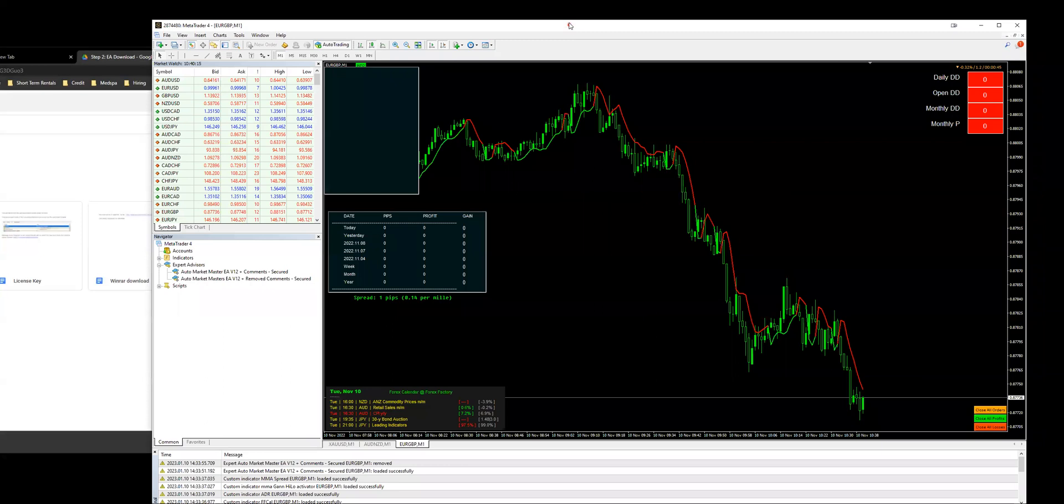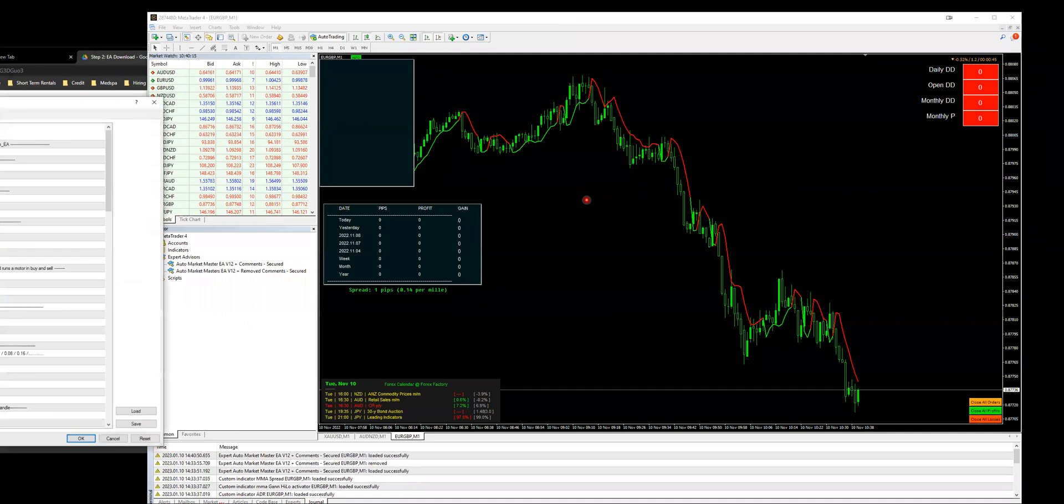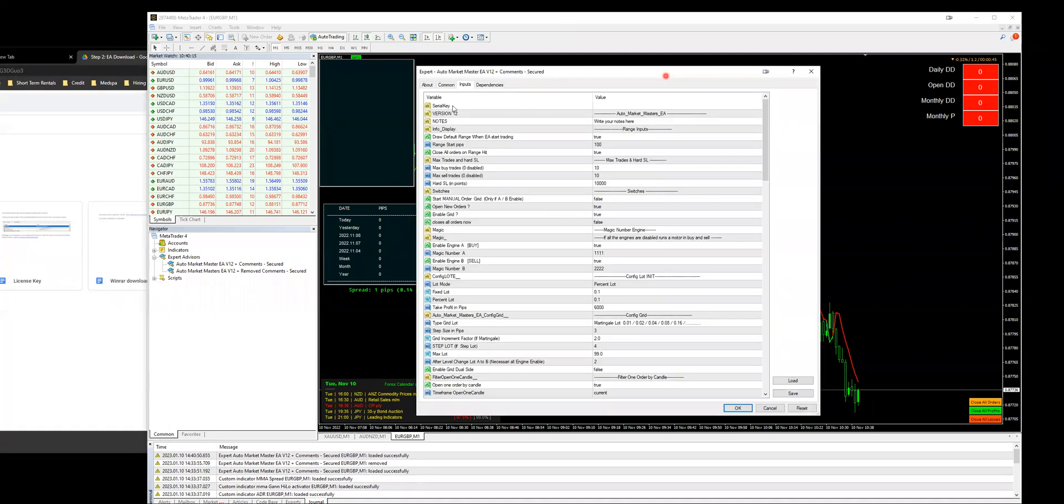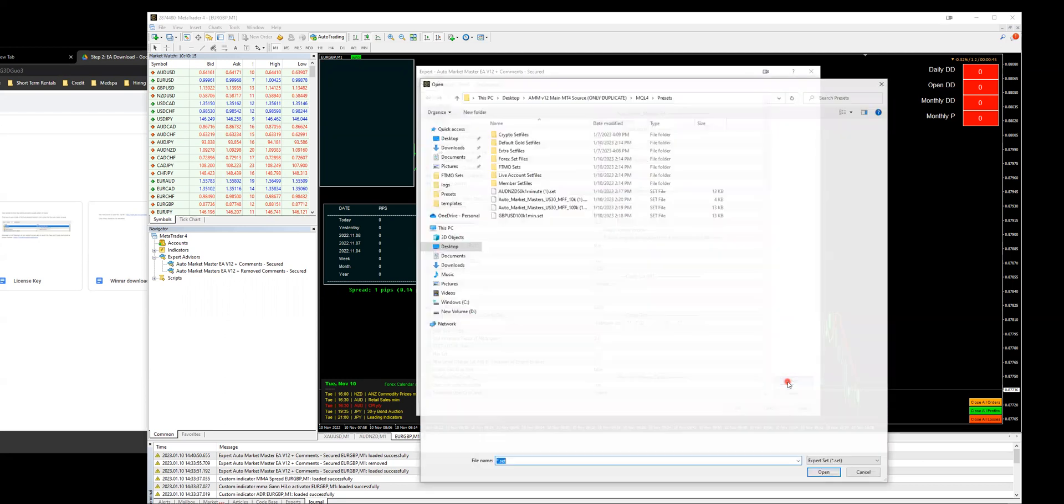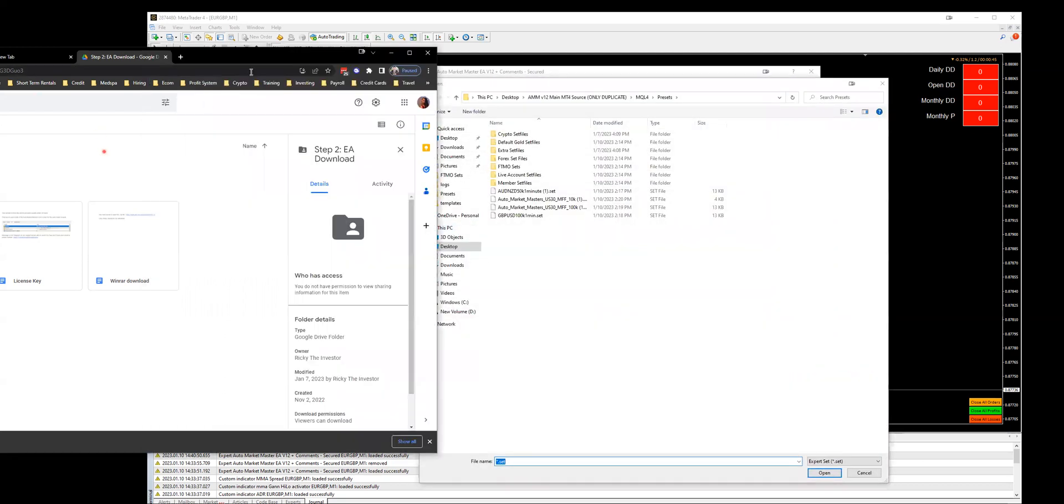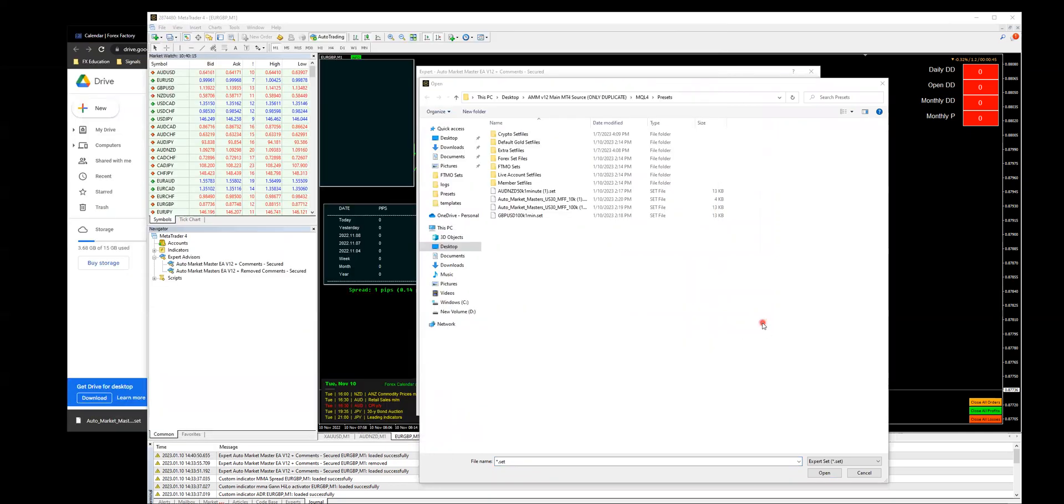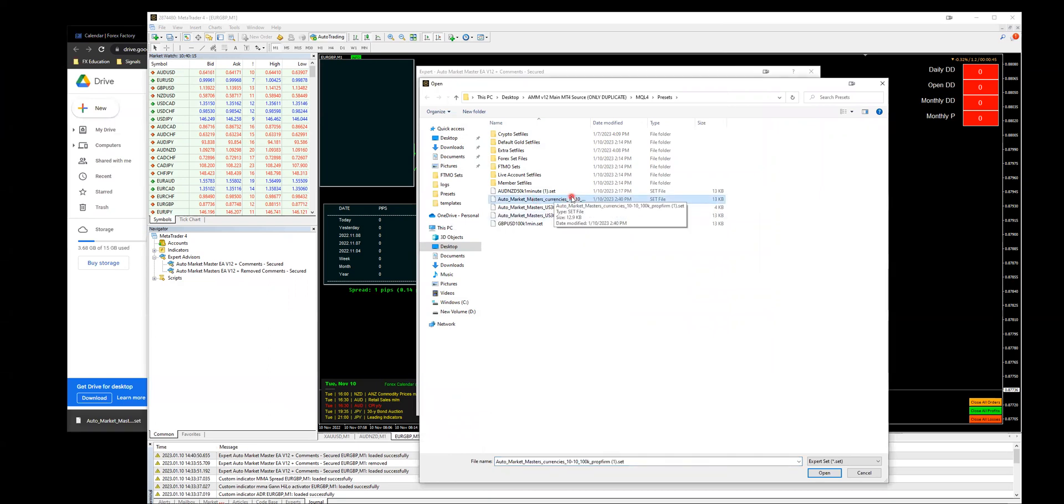All right, so now that it's loaded, what you'll want to do is when your EA is loaded onto your chart, there's going to be a Load button right here. This is where you want to load in your settings or what's called presets. So you want to click Load, and this is where you can go ahead and drag that file into this folder right here. Now you can see that it's loaded on there.